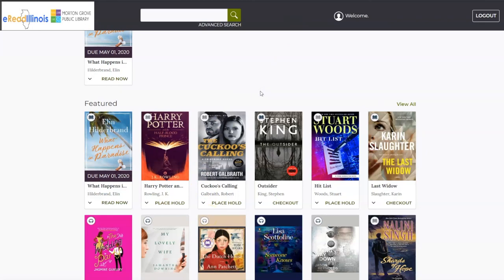If you have any questions or need any help using Access360, please contact the Info Desk by phone or email. You can also use the Chat with Us feature on the bottom of the library's website.